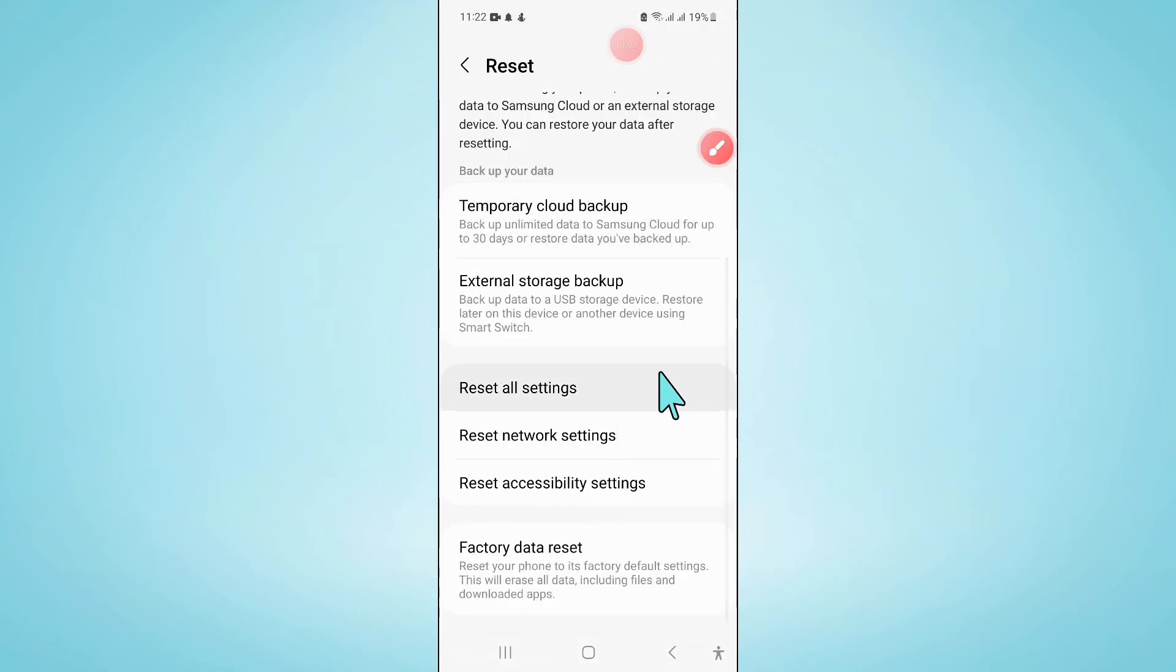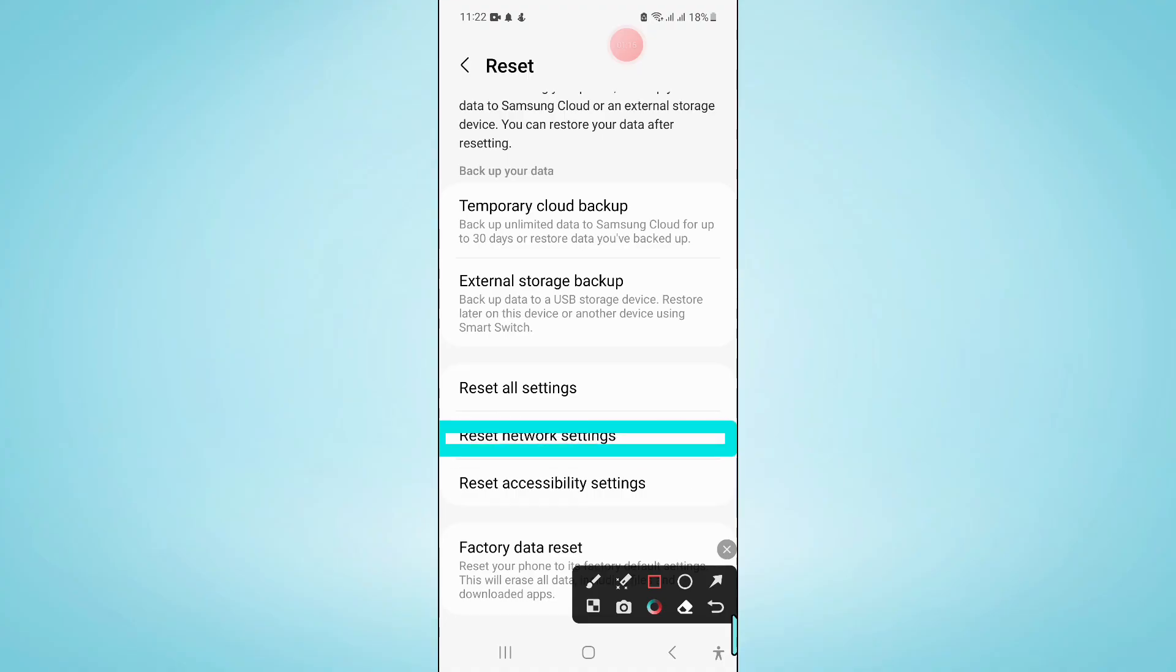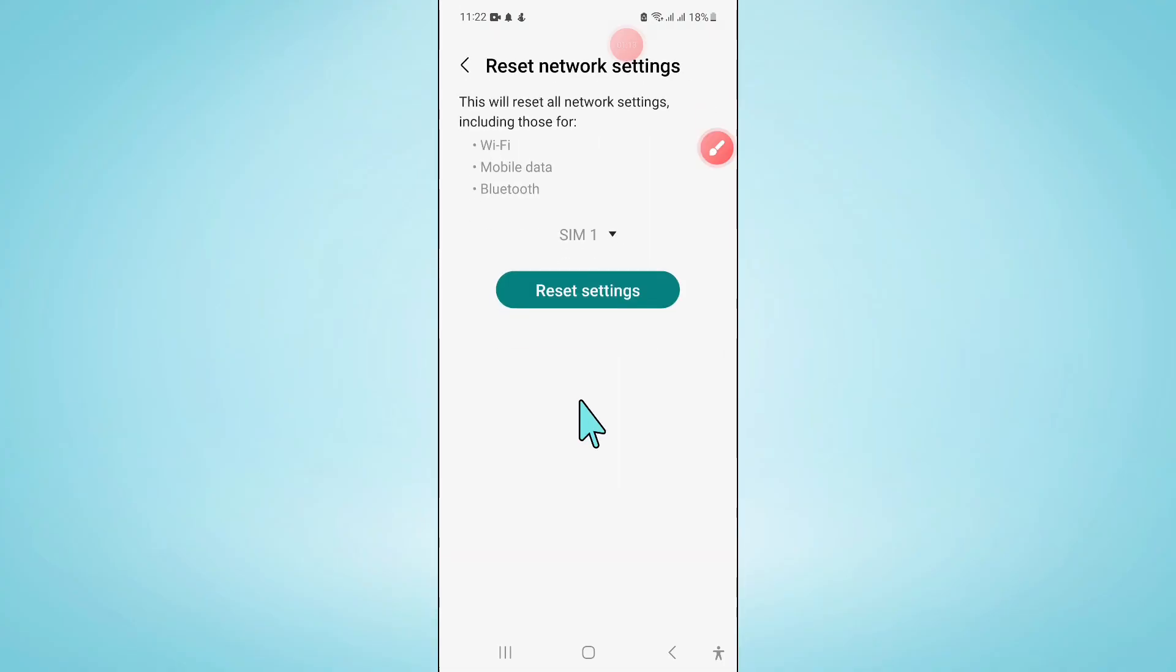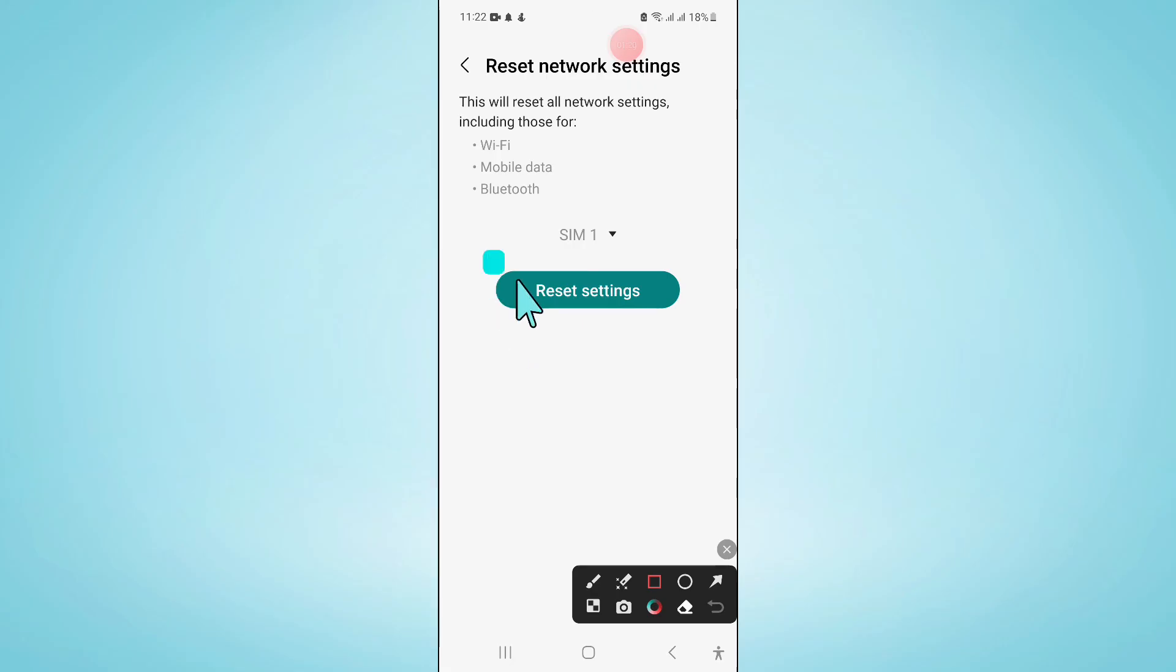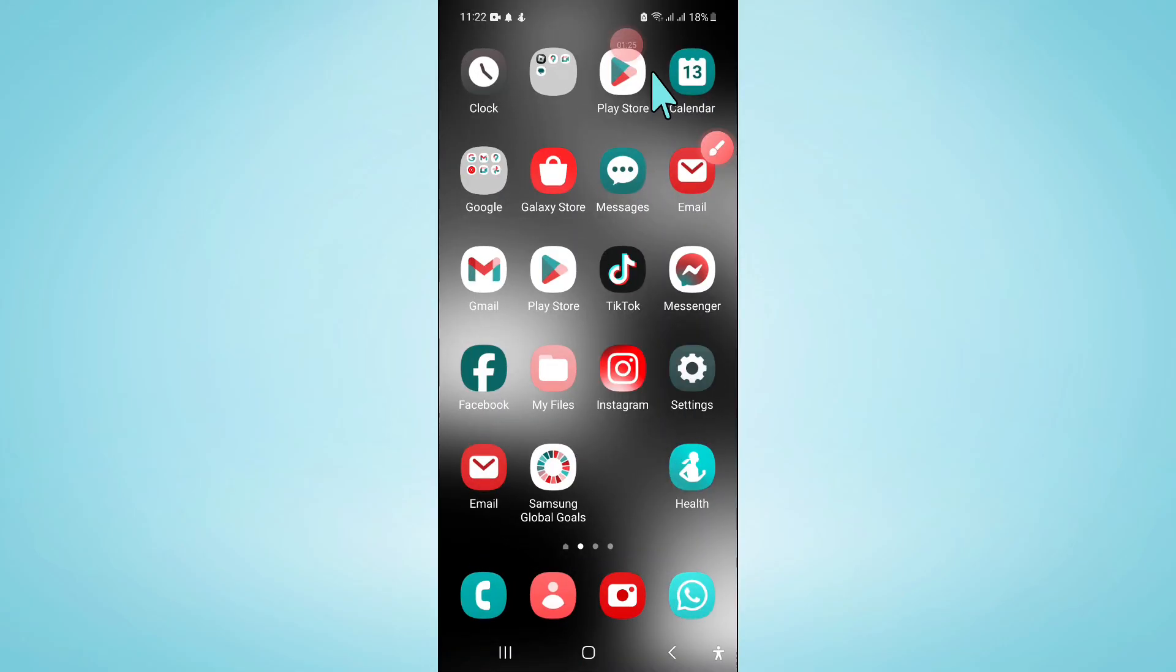Now here scroll down and click on Reset Network Settings, and then again click on Reset Settings to confirm. Now enter your lock screen password.